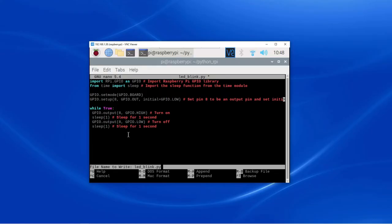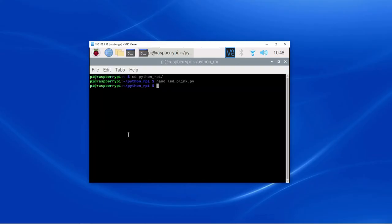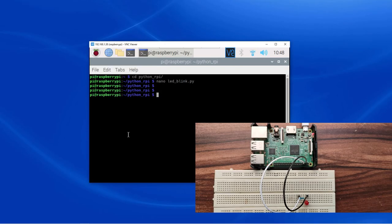Save the code. Now we will run the Python script.